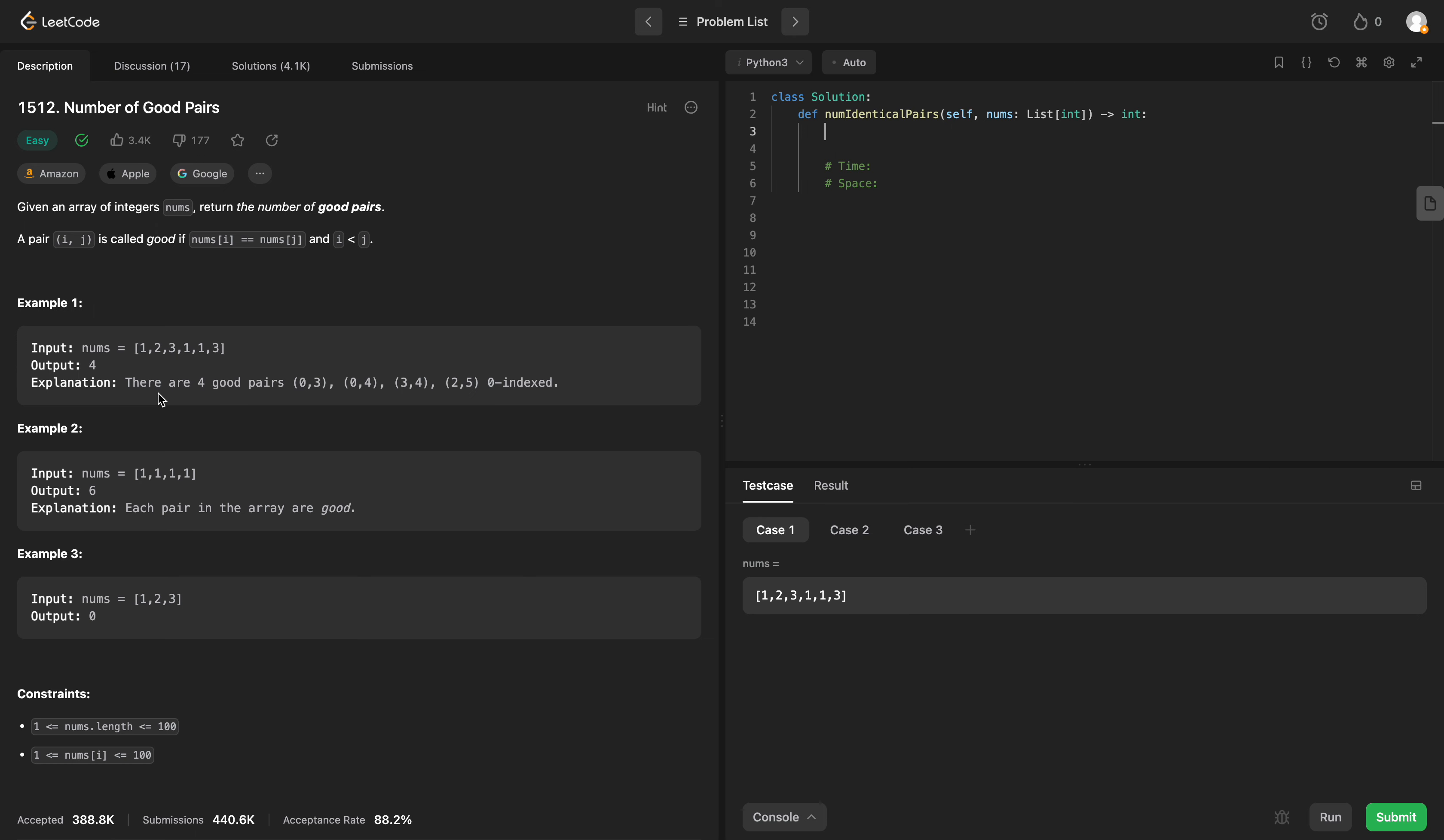So taking a look at example 1, they produce an output of 4. Why 4? We have 1 pairs with 1 once, 1 pairs with another 1 twice, so that's 2 pairs.